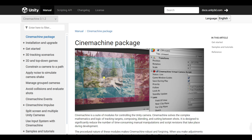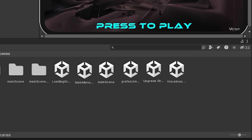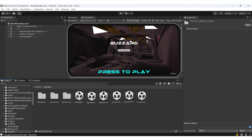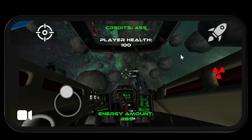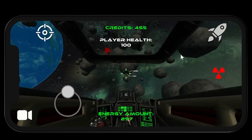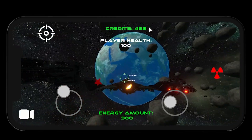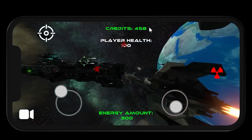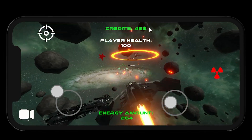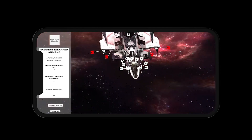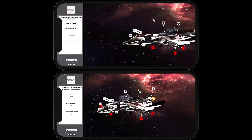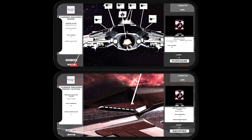Cinemachine is used instead of standard Unity cameras in the main menu, upgrade scene, and main game scene. It's used to add camera shake and increase the FOV when boosting, and also to provide a third-person mode to the main game. In the upgrade scene, Cinemachine is used to dynamically animate the camera when selecting a part of the ship to upgrade, zooming into the focused area when selected.